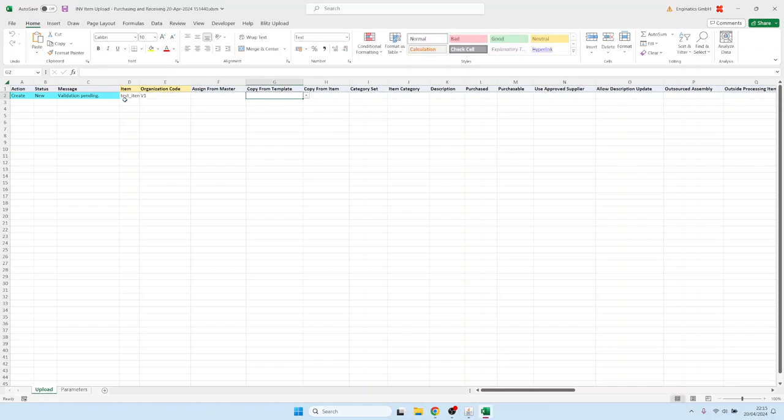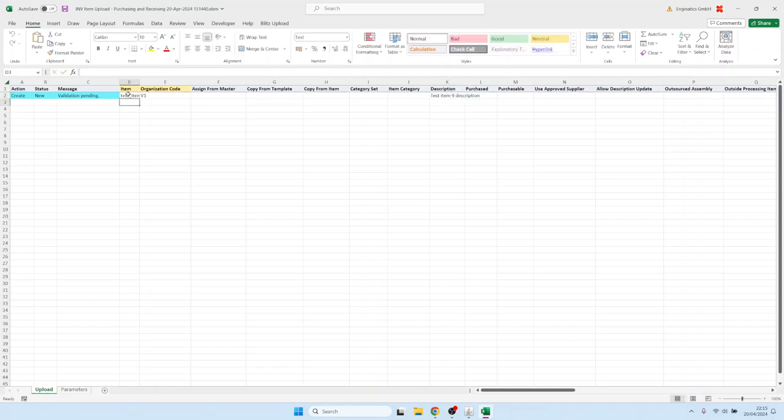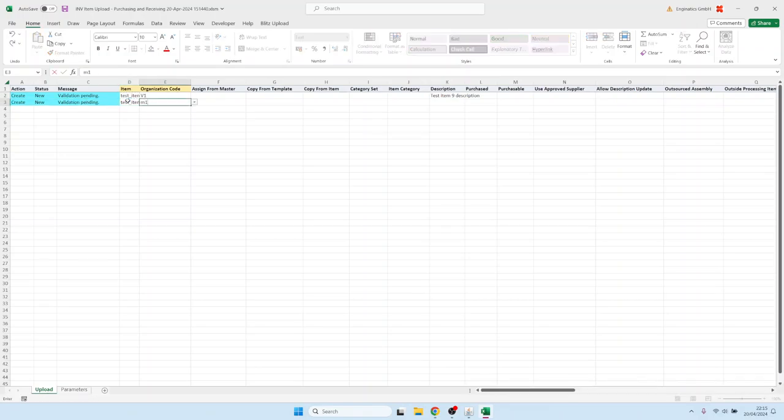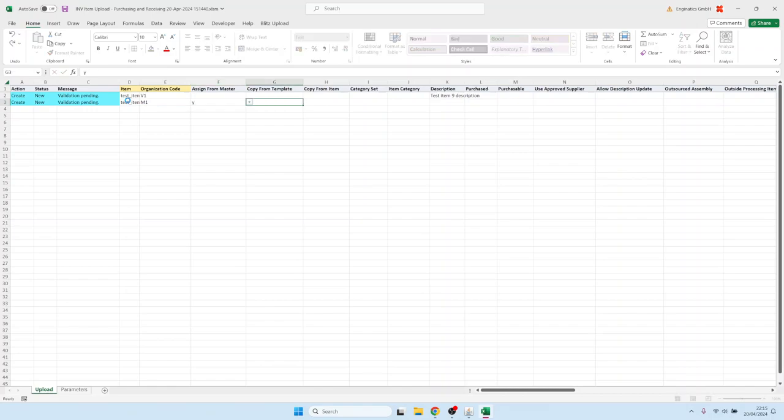We want to create it first in the master, and we need a description: test item 9 and description like this. Then we would also like to create the item in the M1 organization as well, and this should be assigned from the master org like this.